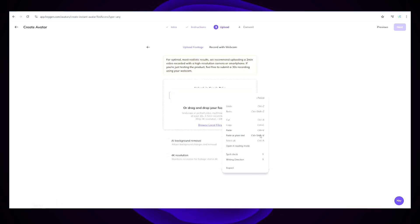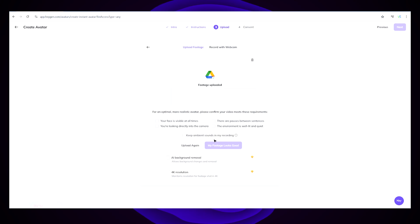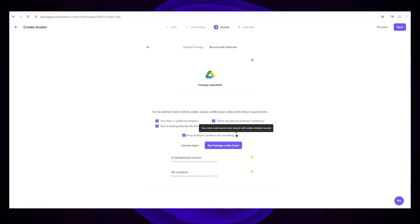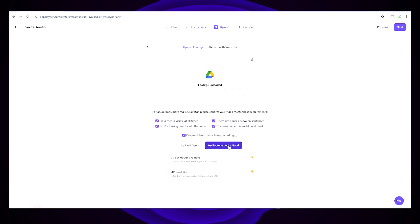Select General Access — Anyone with Link — and change the role to Editor. Copy the link over and paste it in HeyGen. Then tick the boxes. The one that's the most important is 'Keep ambient sounds in my recording.' I'm in a quiet environment and I don't have any loud ambient noises, so I'll click Keep It In as I'm using a pretty good quality microphone. Then click My Footage Looks Good.